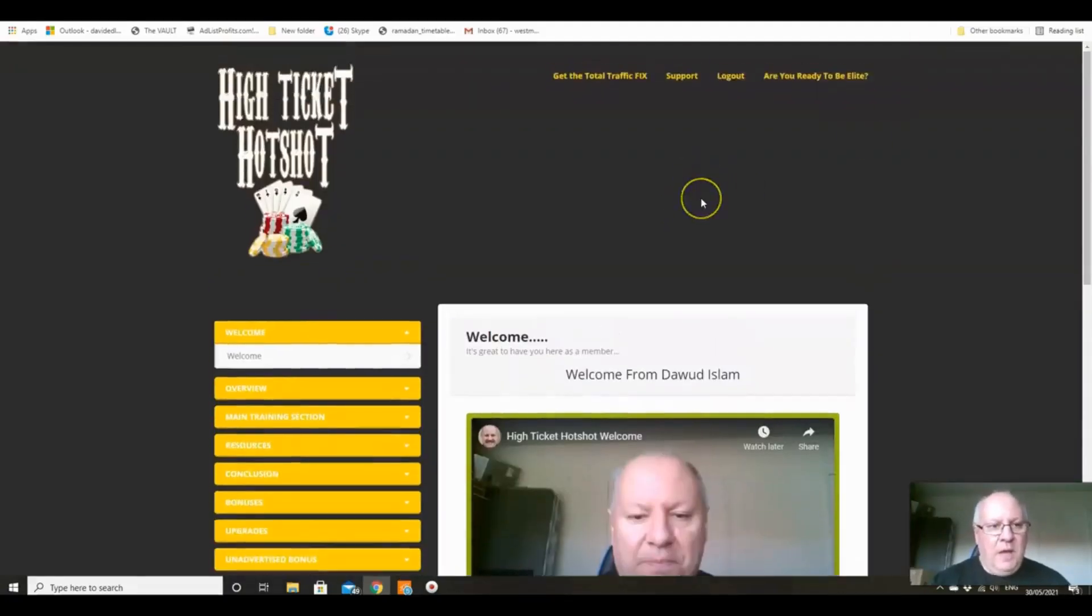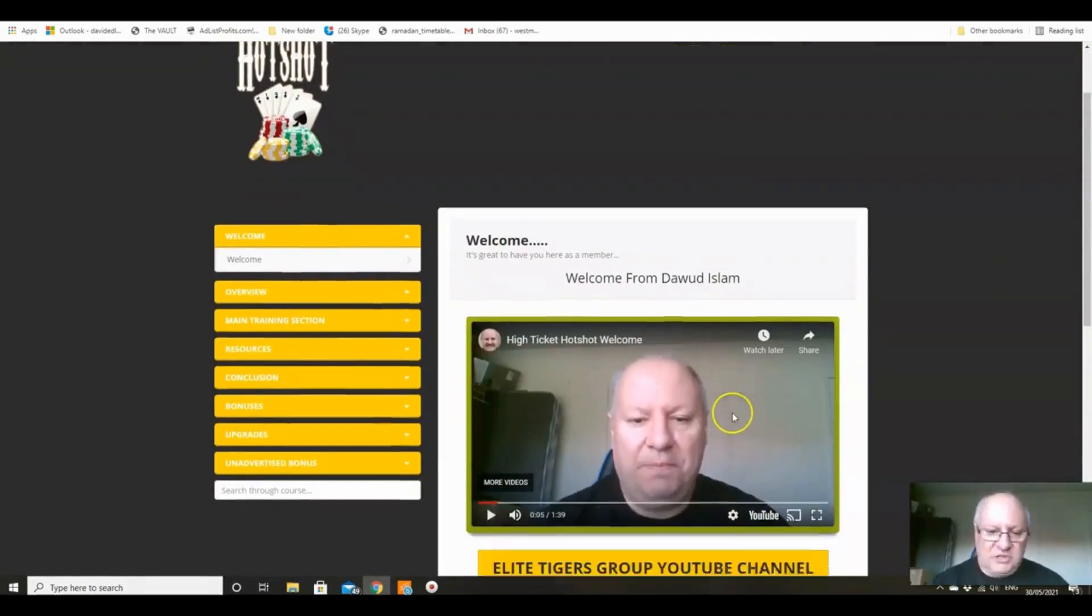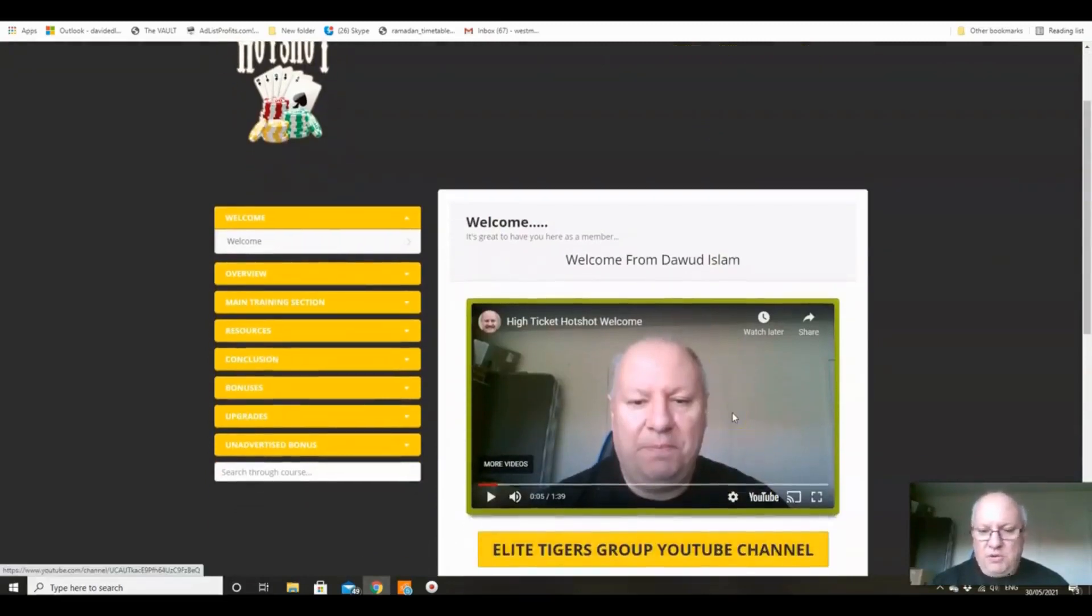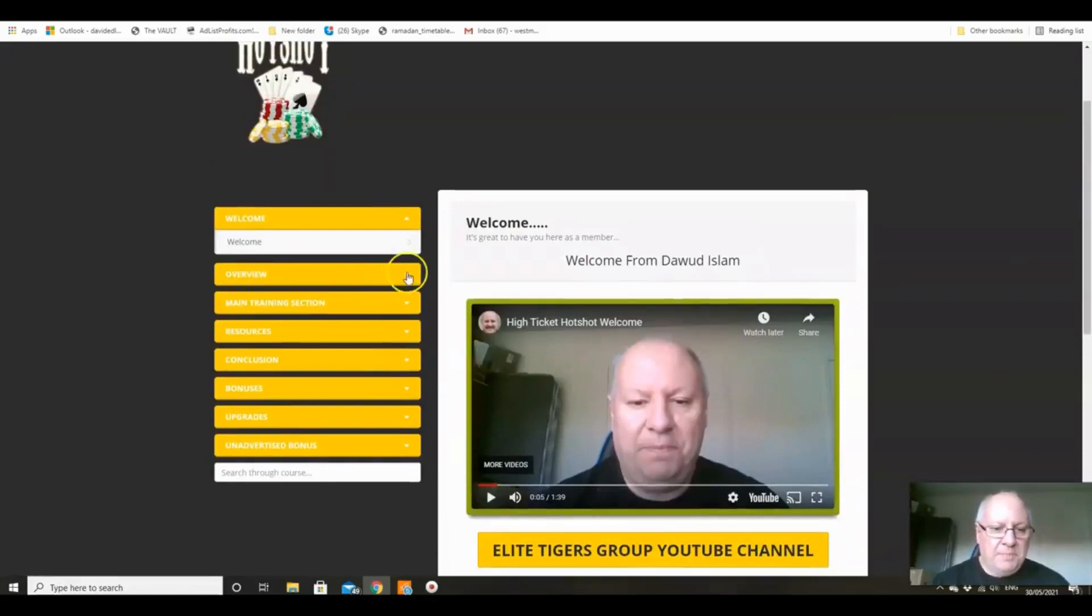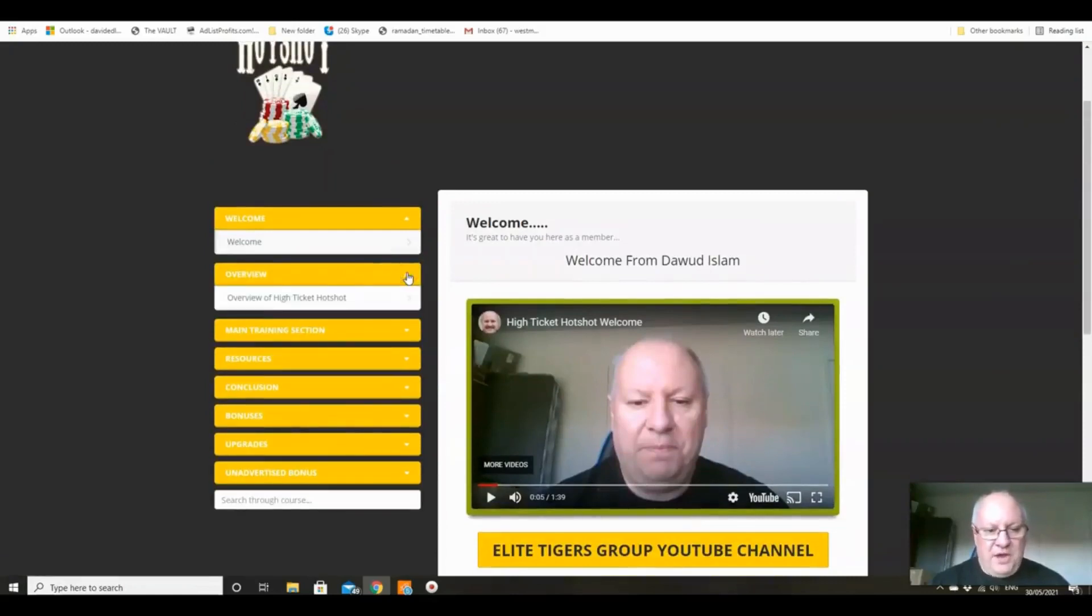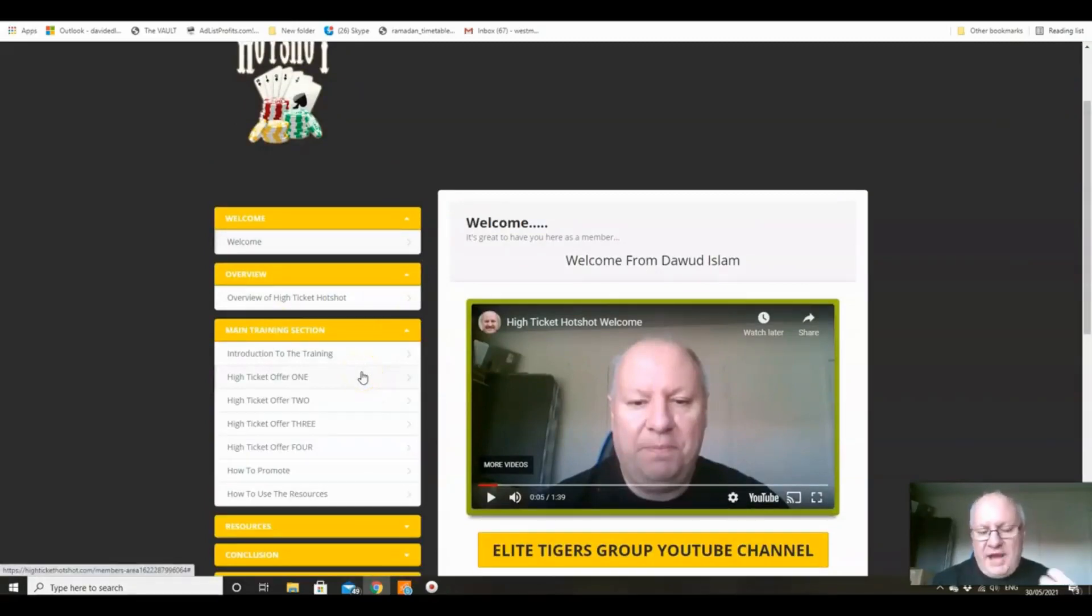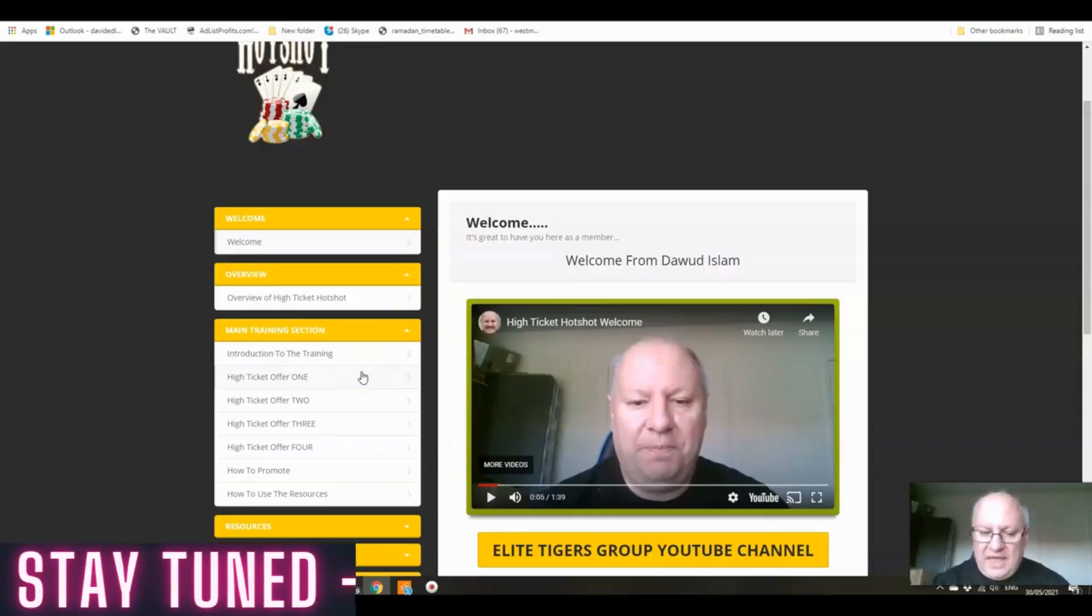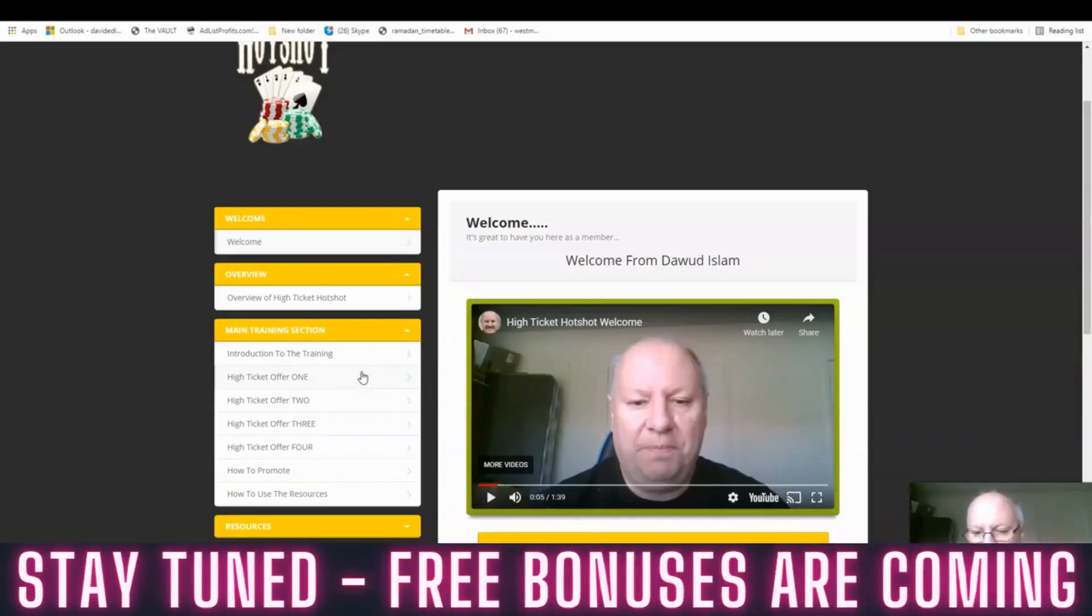So with that income proof shown, let's head back over to High Ticket Hotshot. What you're getting here in the members area is the welcome from both me and from Damon further down there, then an overview video, an overview of the system, and then the main training where we're going to be focusing on four key products, four key high ticket products that we're going to be promoting.